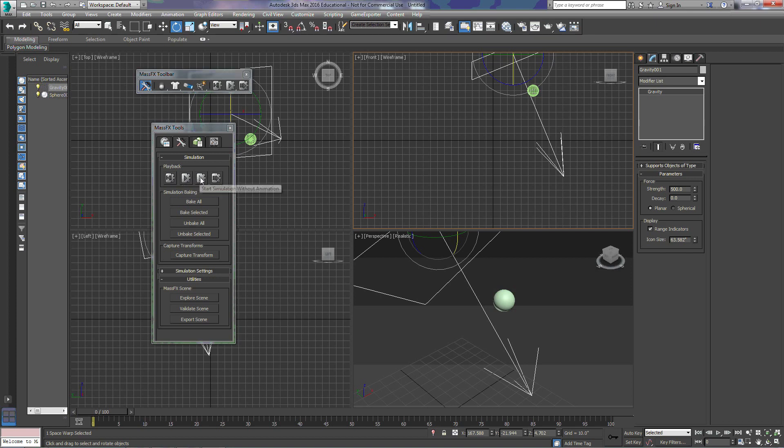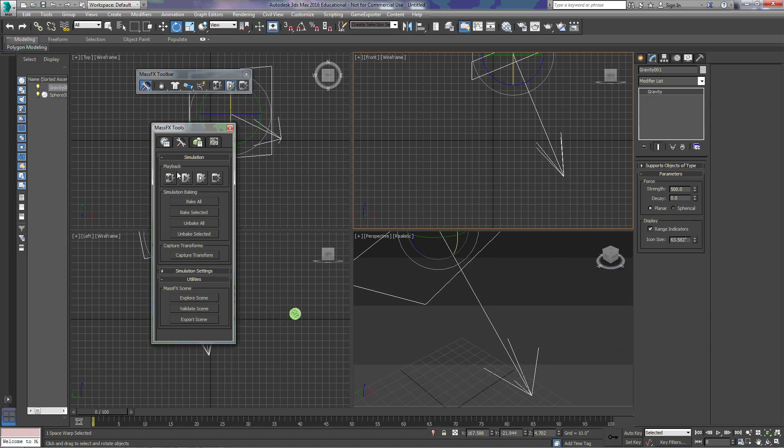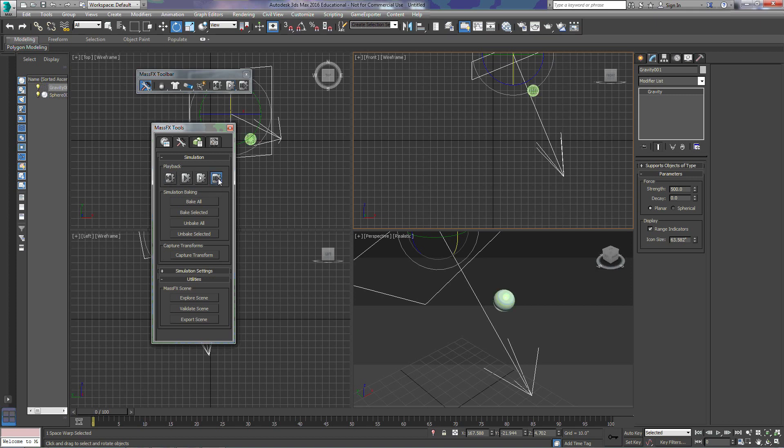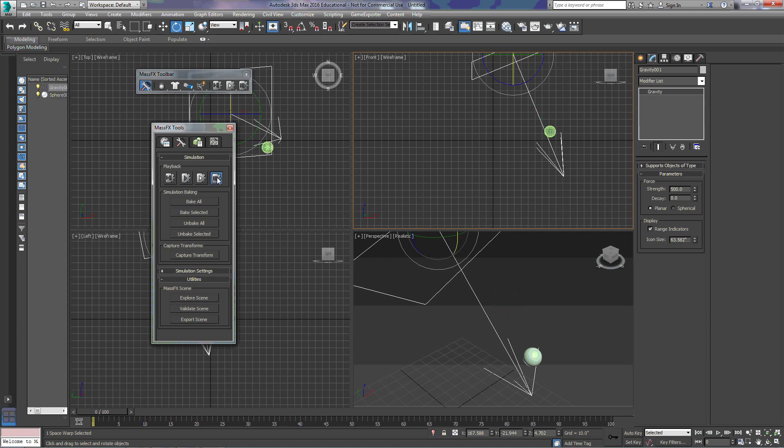The start simulation without animation is going to allow gravity and things like that to happen, but it's not going to play animations that we created on our own. And we can step through our simulations. So when we choose this, we can actually step through frame by frame to see what's going to happen.